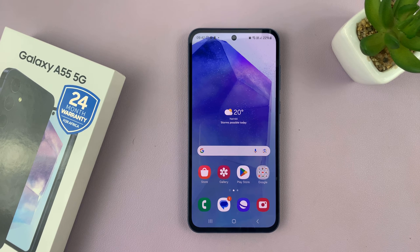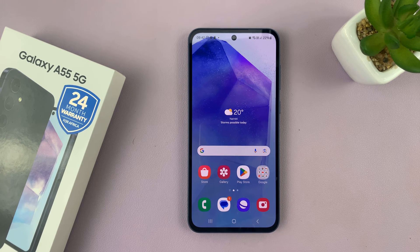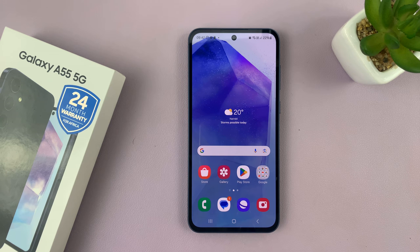I have the Samsung Galaxy A55 and I'll be showing you how to activate Google Assistant and also how to set up Hey Google on this phone.